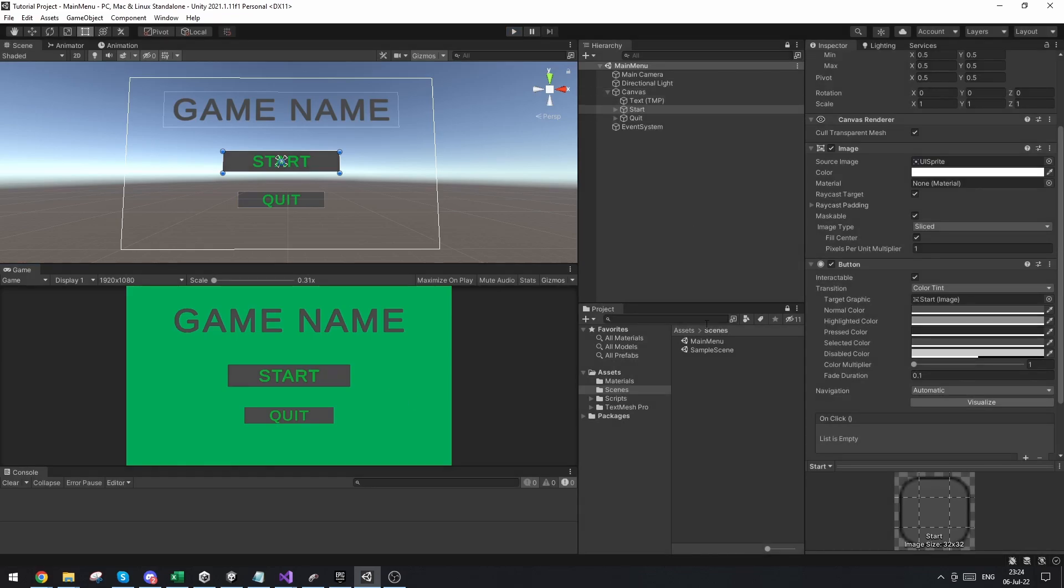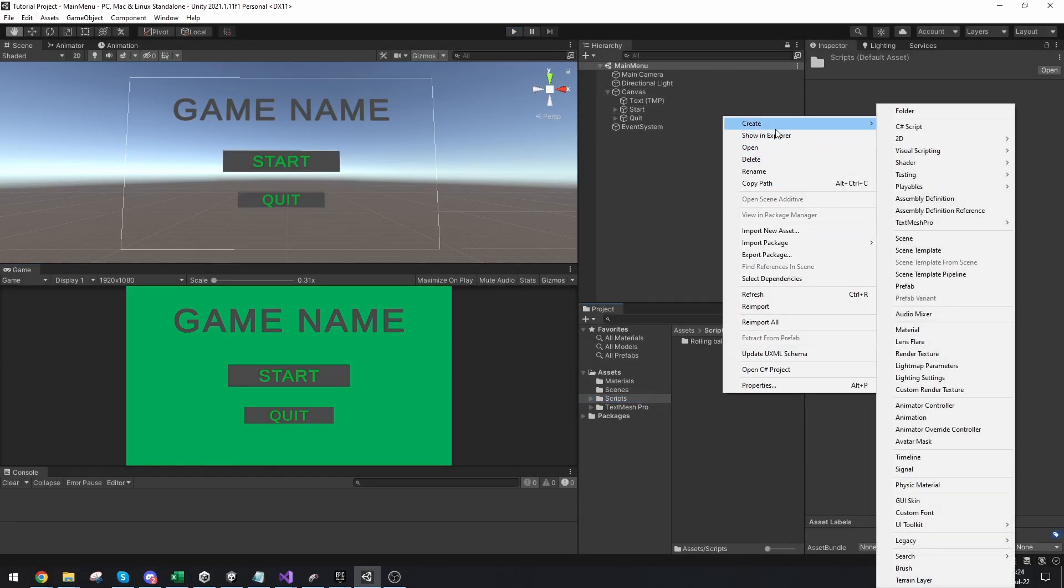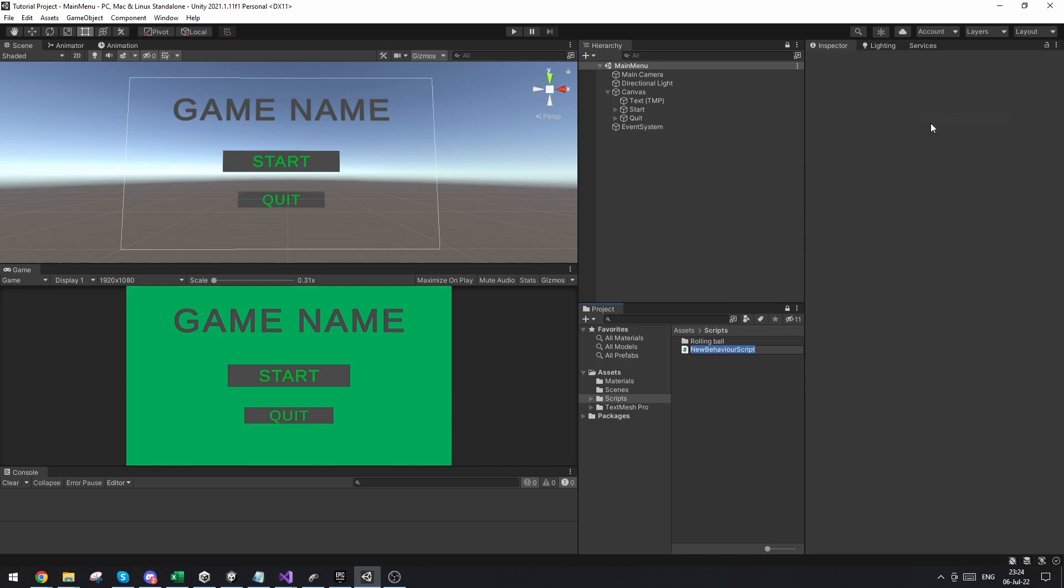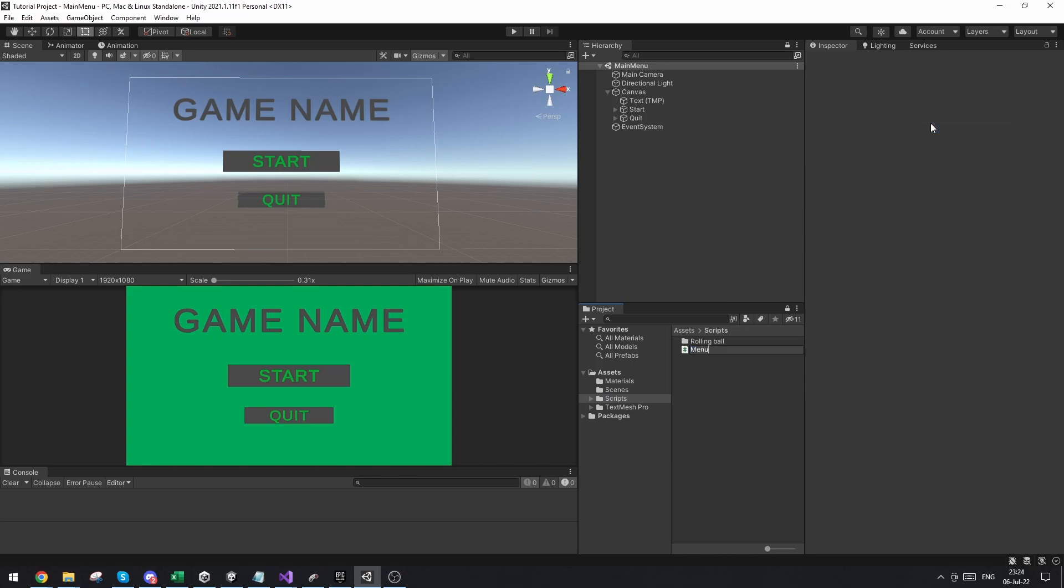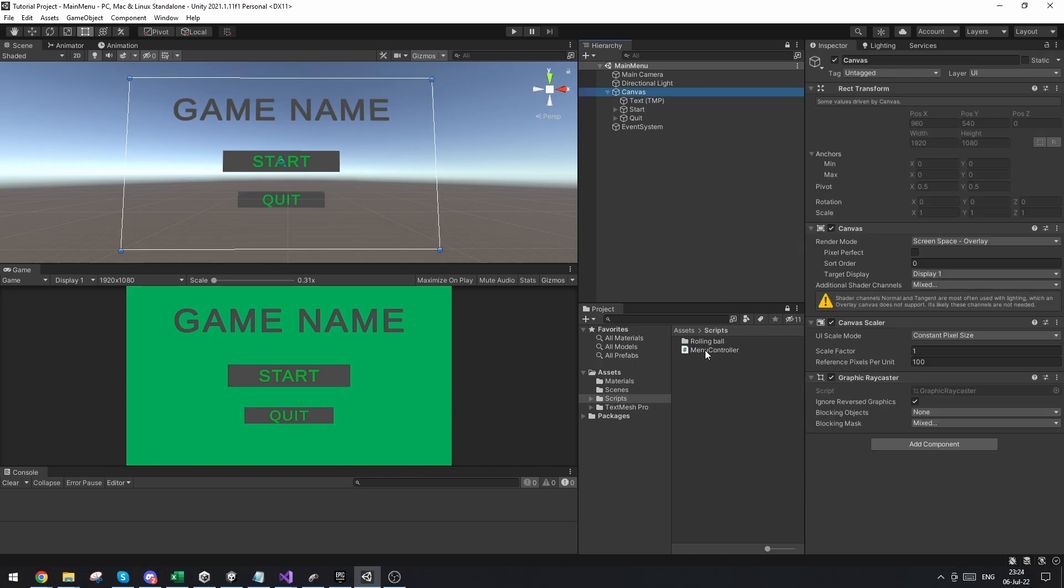Now let's get into the scripting part. So let's go to our script folder and make a new script. We're just going to call it menu controller. Now let's attach this menu controller to the canvas and let's open it up.